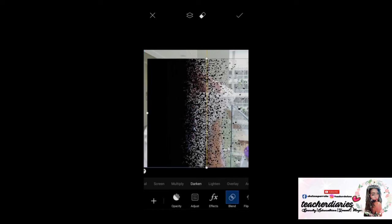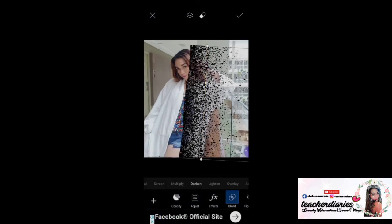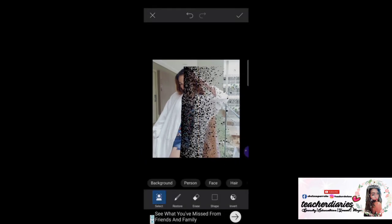Erase this — and then until here. Erase again. Make sure that it is fit on your photo.